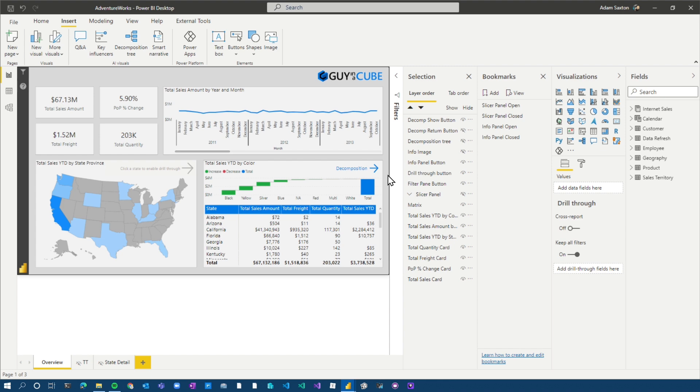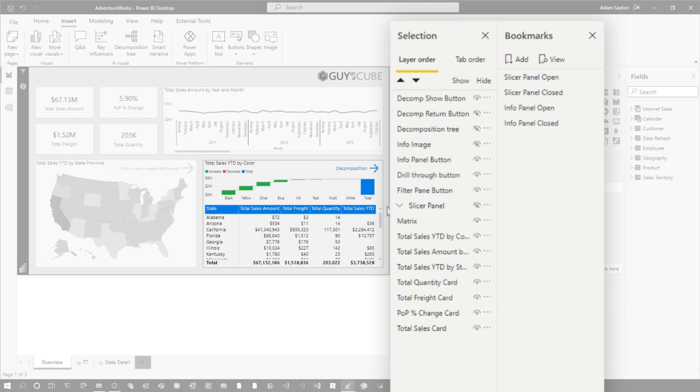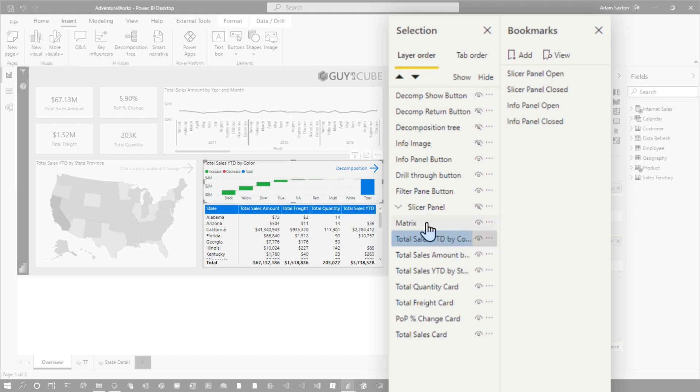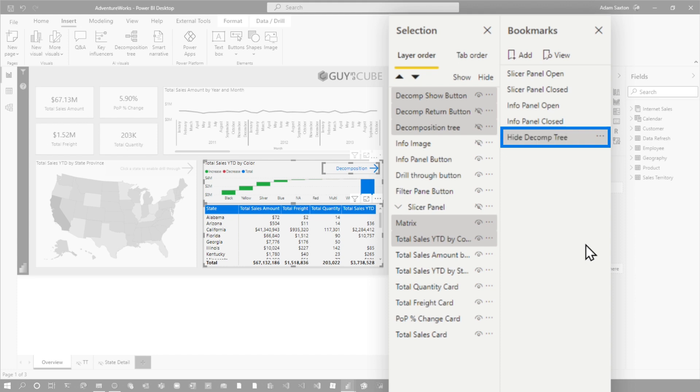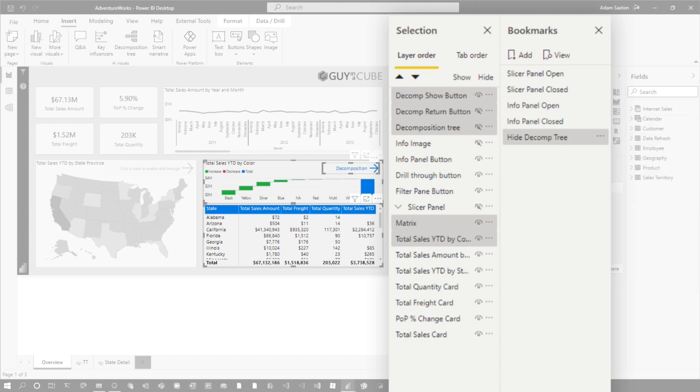Okay. So we're going to create our first bookmark. Everything's in the current state of when the decomp tree is hidden. So what I need to do is I'm going to select all of the visuals involved in this operation. So there's five visuals total. So I'm going to select all of them in their current state and select the waterfall control, click the matrix and then decomp tree. And then the two buttons, then I'm going to create a bookmark and I'm going to call this hide decomp tree. This is the state of when the decomp tree is hidden.